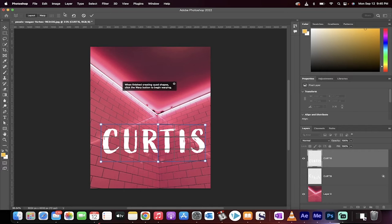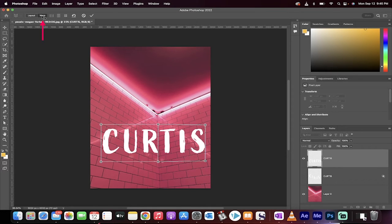When you're done that, you're going to get the option to go to the warp up here at the top left. As you can see, click on warp and then presto, we can now move these lines.